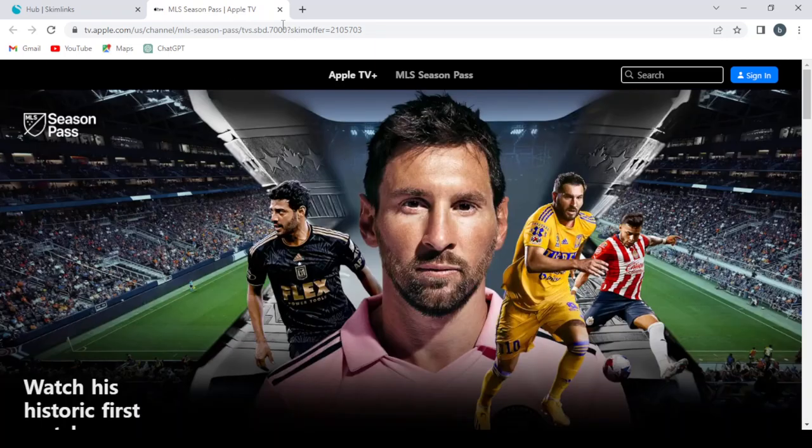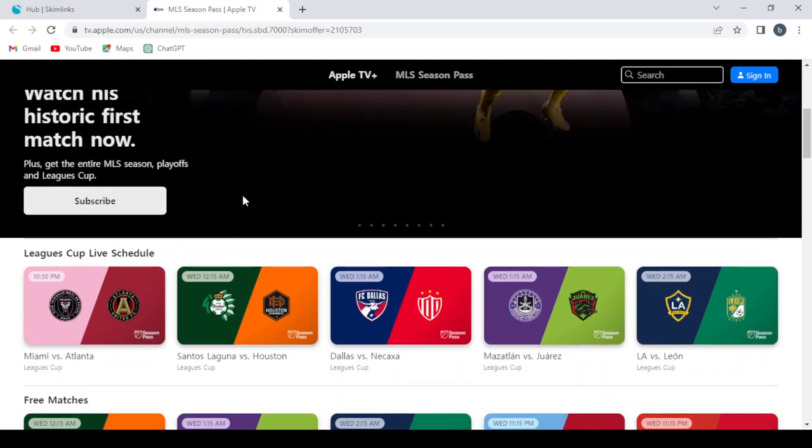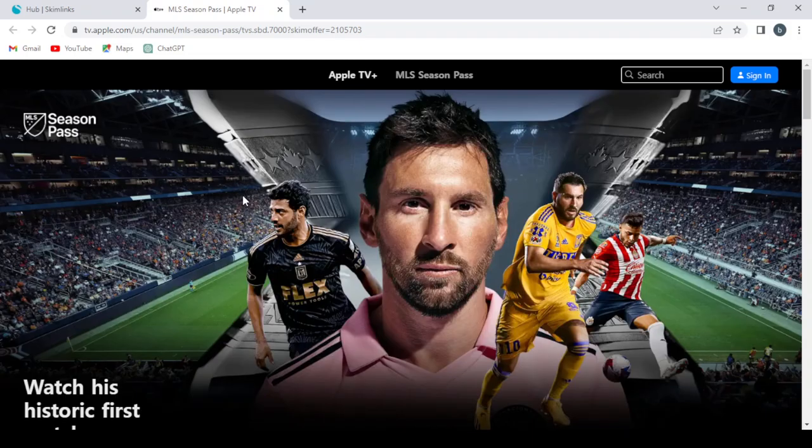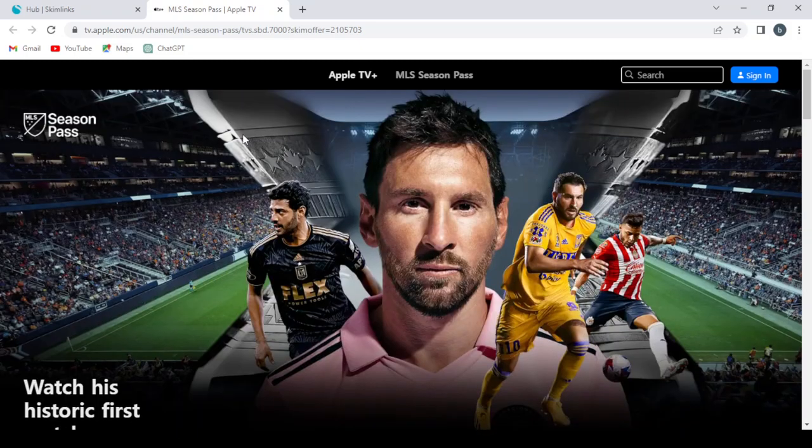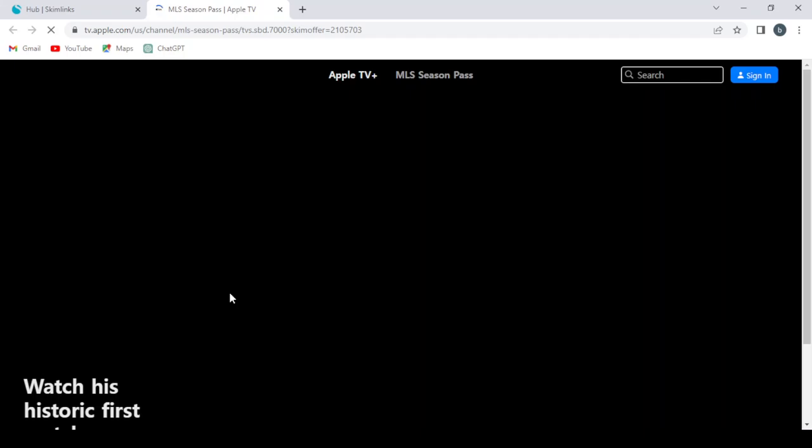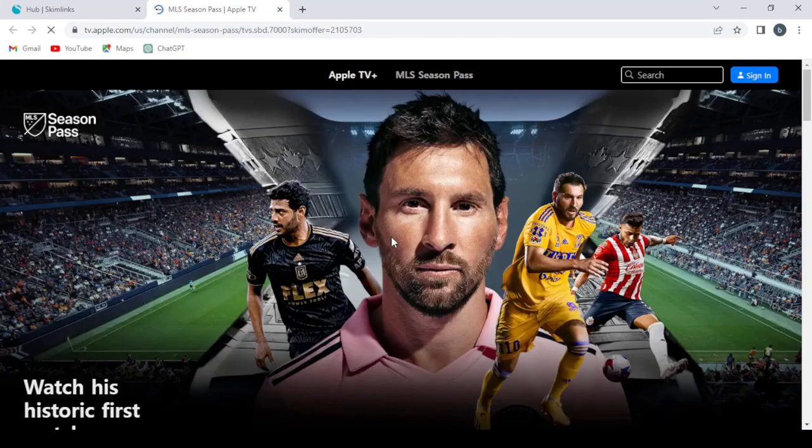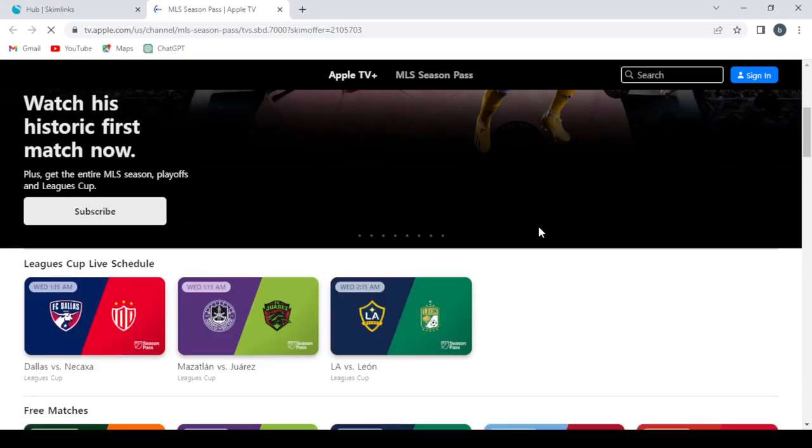So this is Apple TV Plus. So everyone who subscribes through this link, we will receive 40 percent from the subscription. So let's see how much the subscription costs to know how much you will get paid.